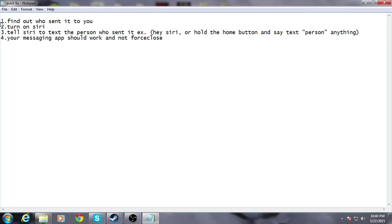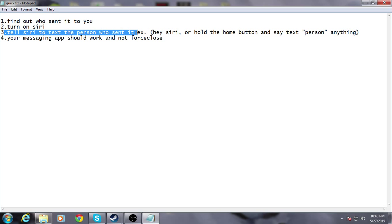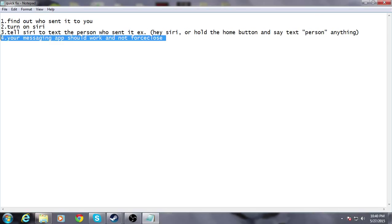I'm going to explain this one more time. Find out who sent it to you — that's the first thing. Turn on Siri if you don't already have it on. Tell Siri to text the person who sent it. For example, hey Siri, or hold the home button down and say text Jake. You can say anything in the text, just send it, and your messaging app should work and not force close.